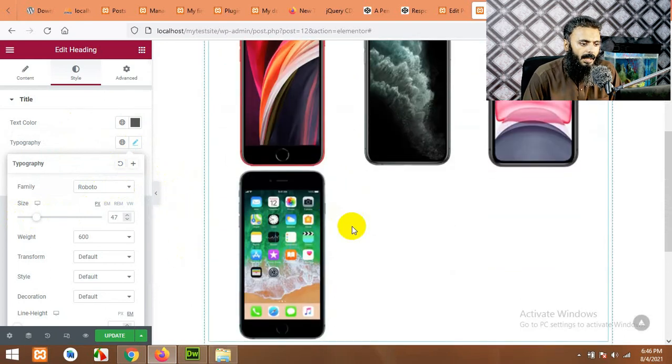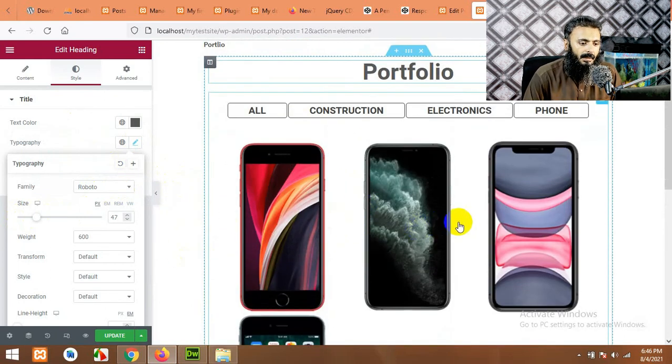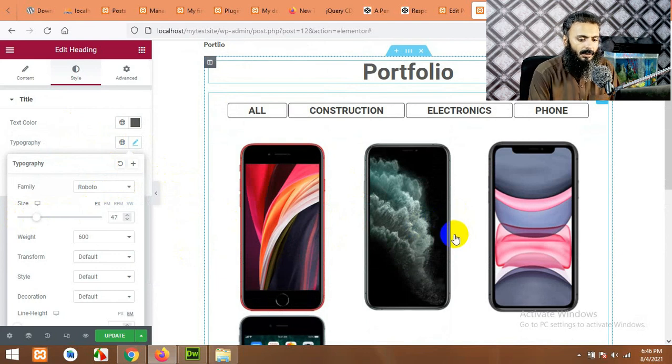So this is how you can add portfolio items and you can add them as many as you want. So this was all for today's video. I hope you learned something from this. Please like this video and please subscribe to our channel so you won't miss our future updates. Thank you.